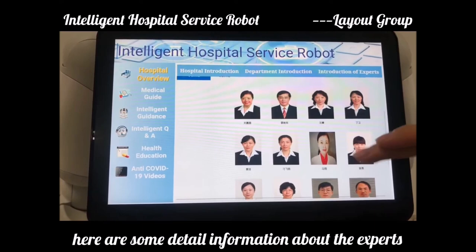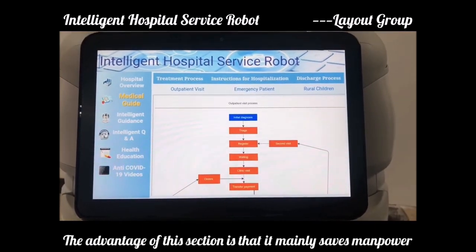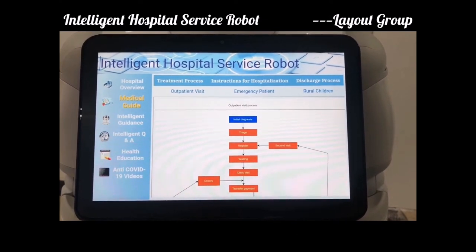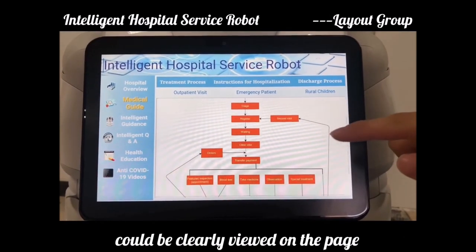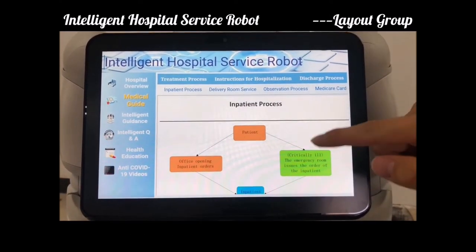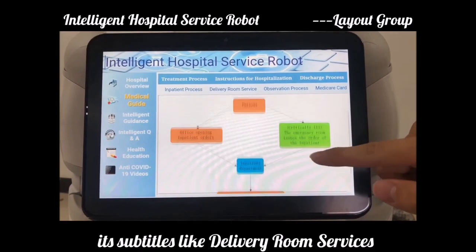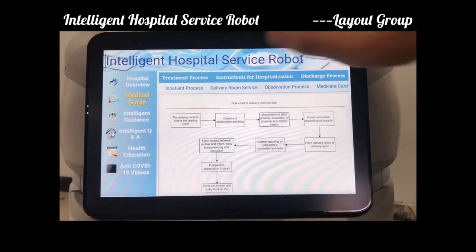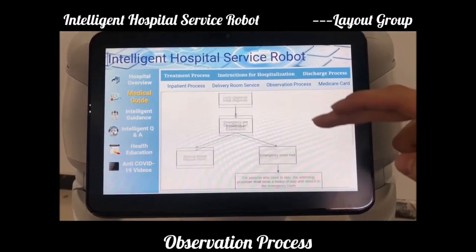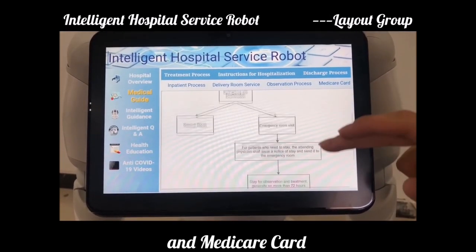Next, move on to the second section: medical guide. The advantage of this section is that it saves a lot of manpower, and also conveniently solves most common medical problems by browsing flowcharts. For example, the treatment process flowchart will be clearly displayed on the page. There are also introductions for hospitalization, subtitles like development room service, observation process, and medical card.